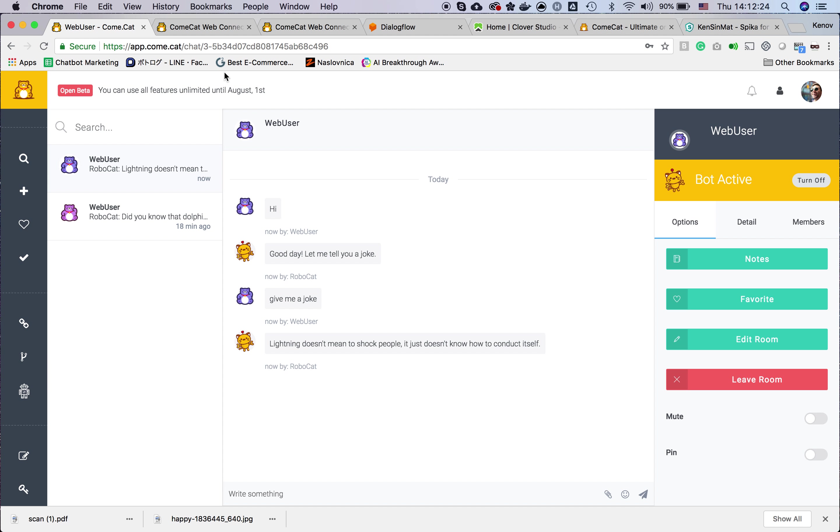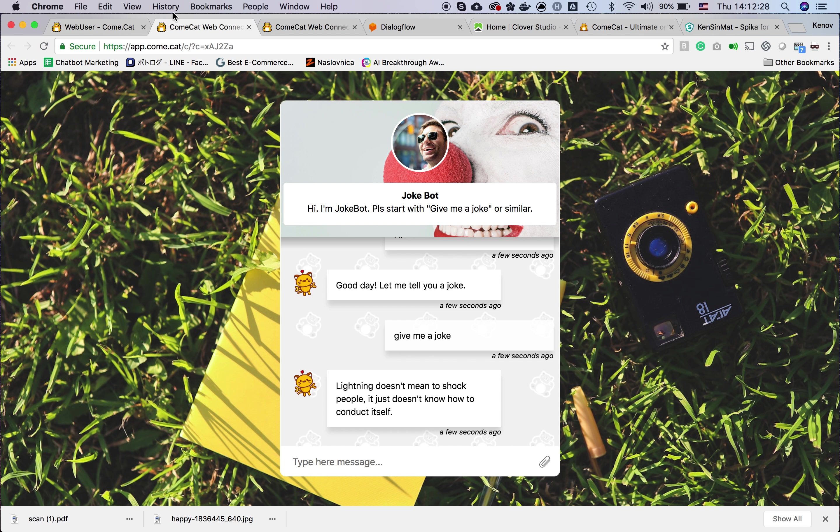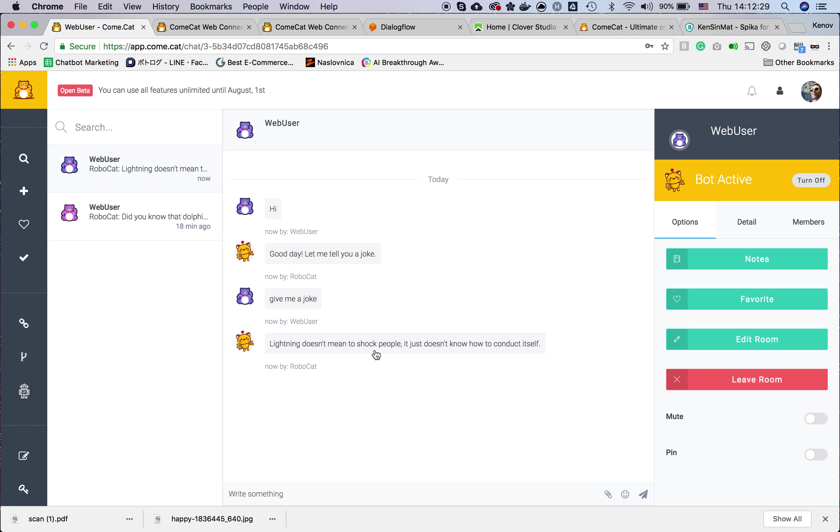Now only the bot is talking with the user. You can type something as the agent. Let's say hi, and you can see the user receives the message.